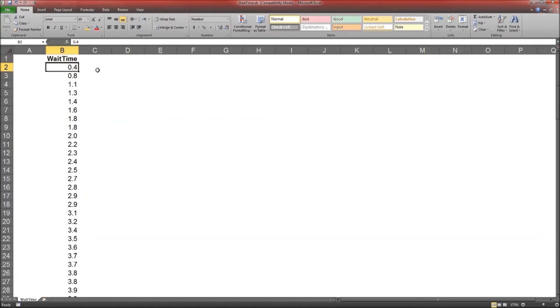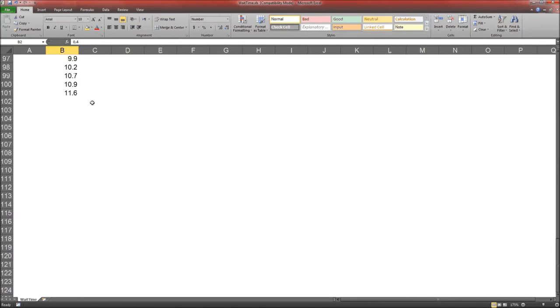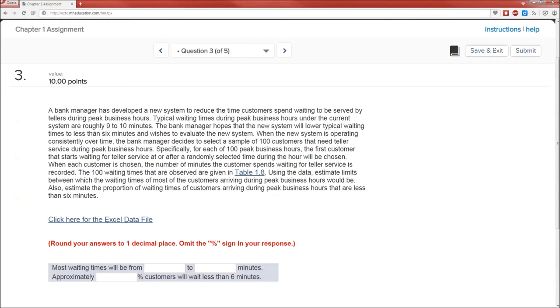The lowest wait time is 0.4 minutes, which is about 24 seconds. And scrolling down, the highest is 11.6. So from 0.4 to 11.6.